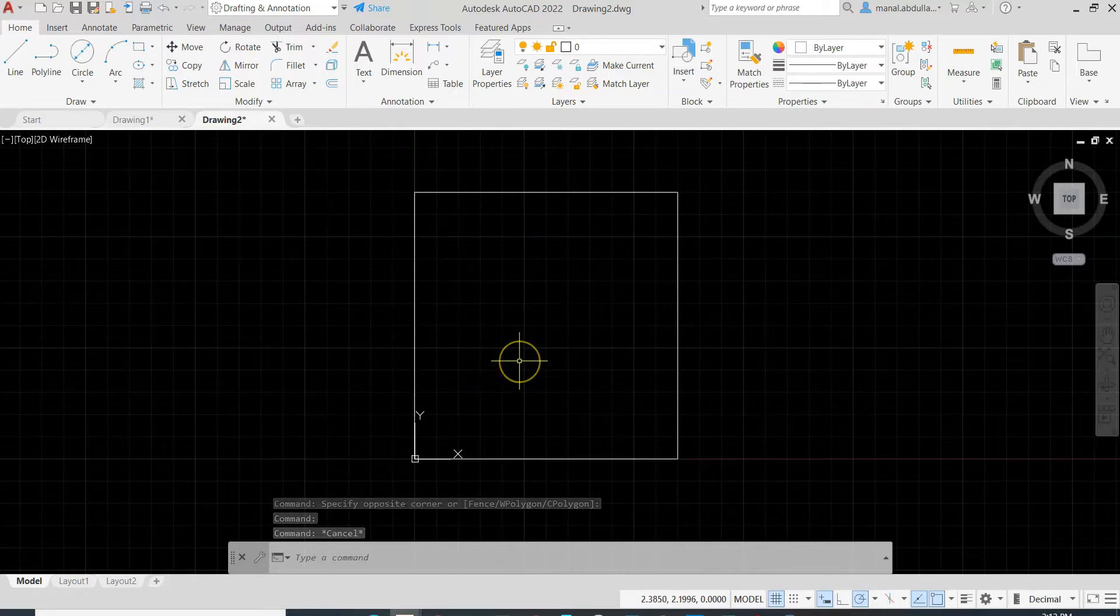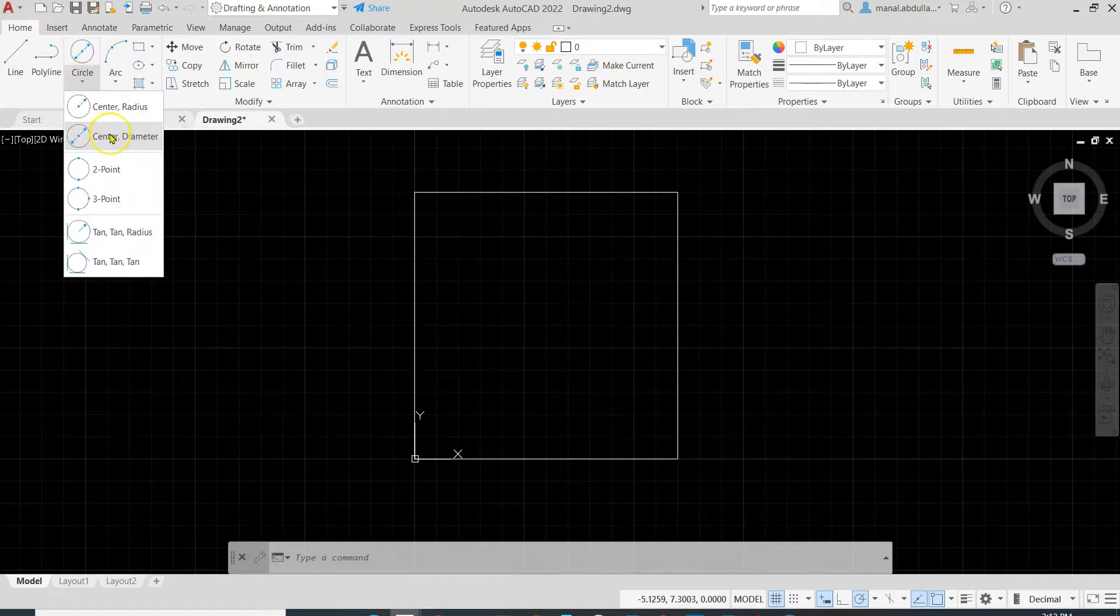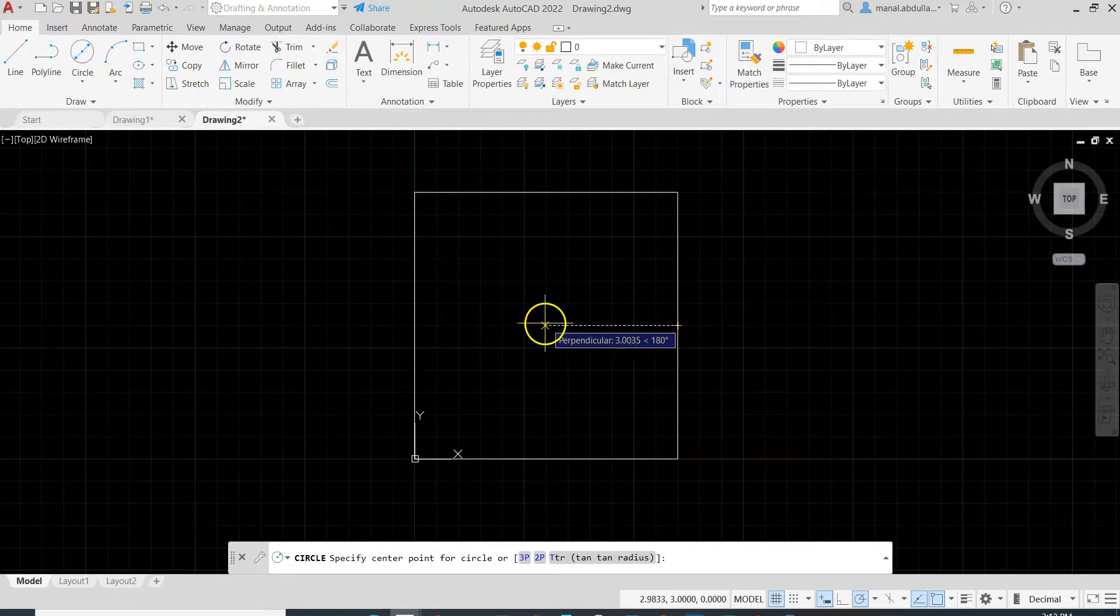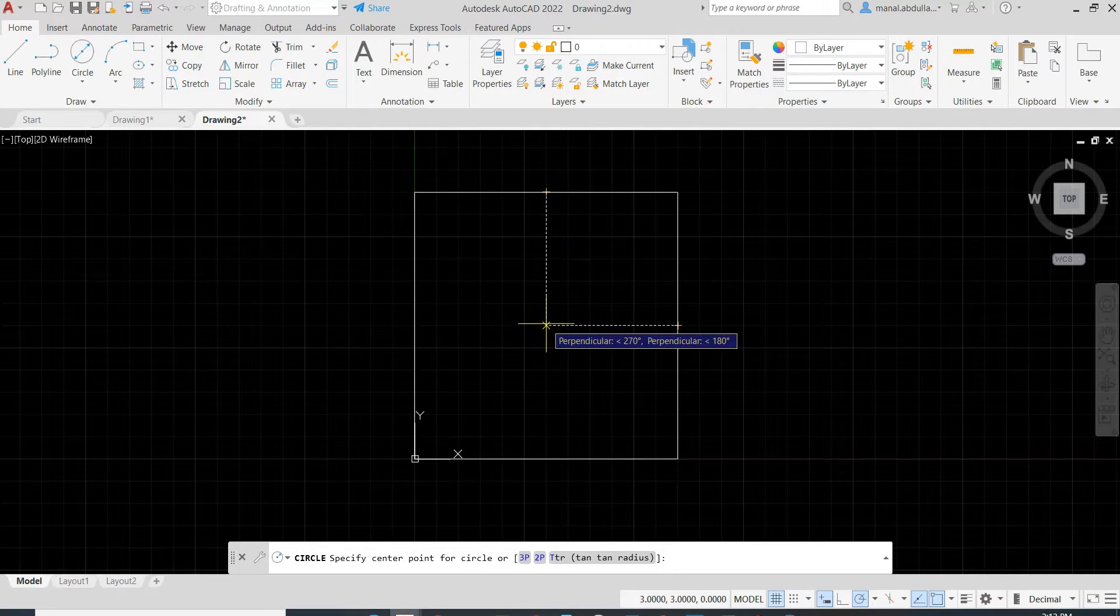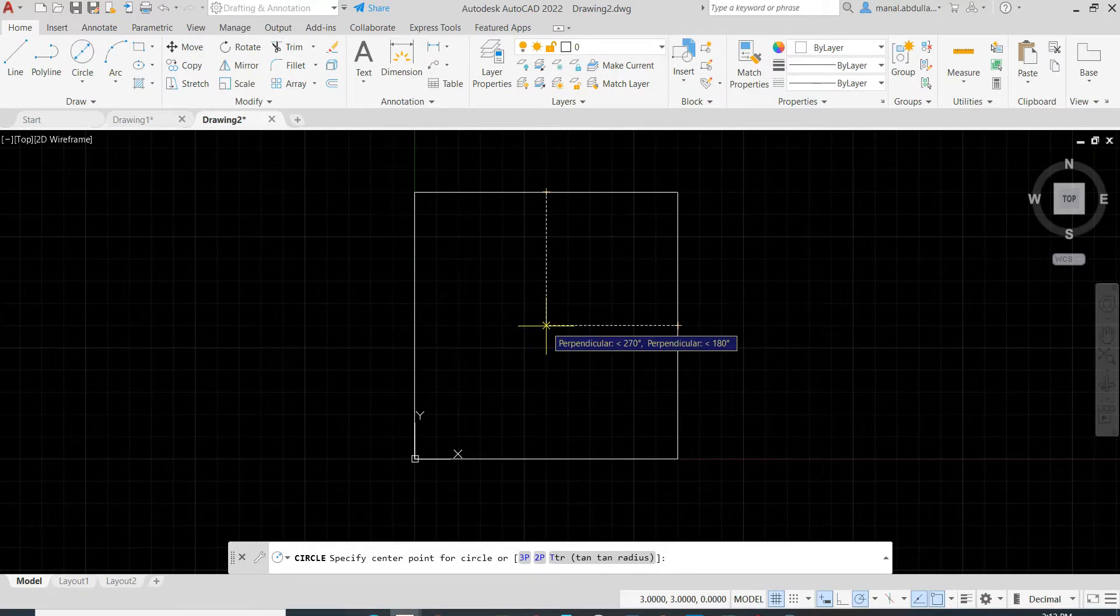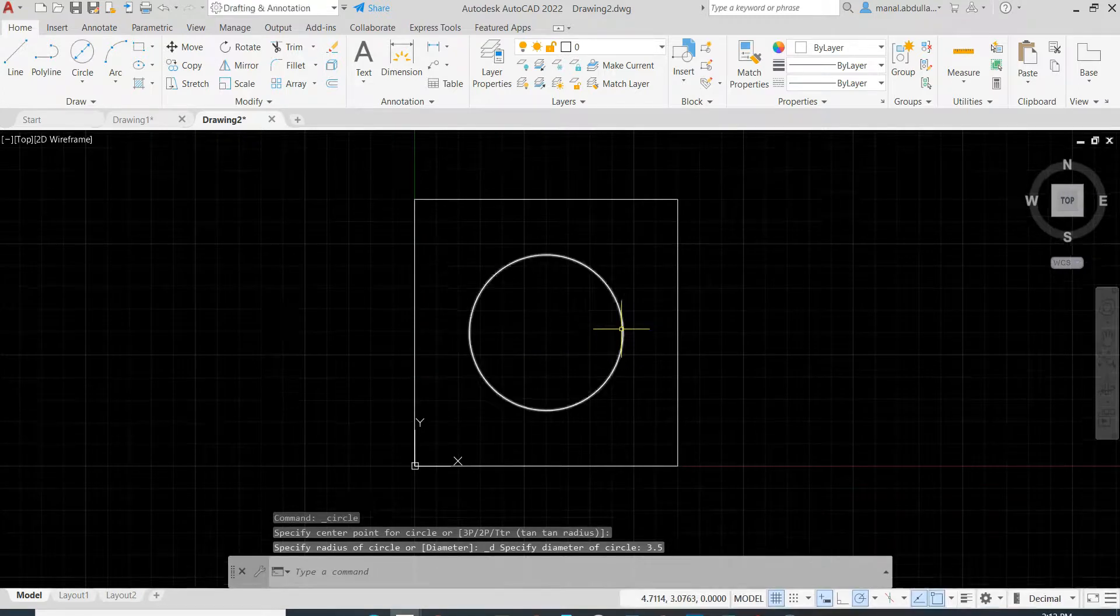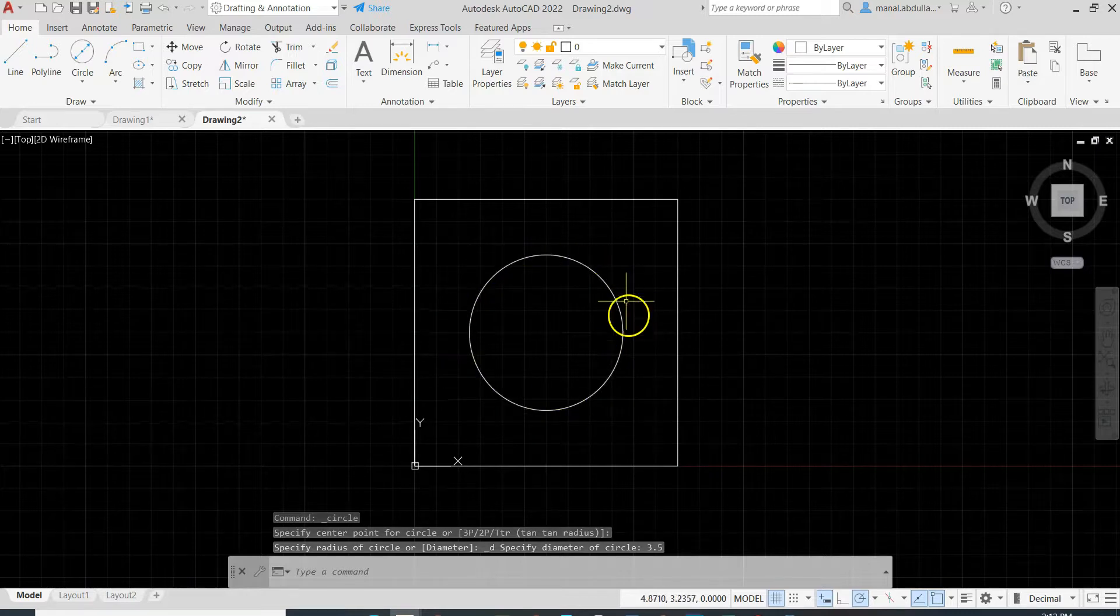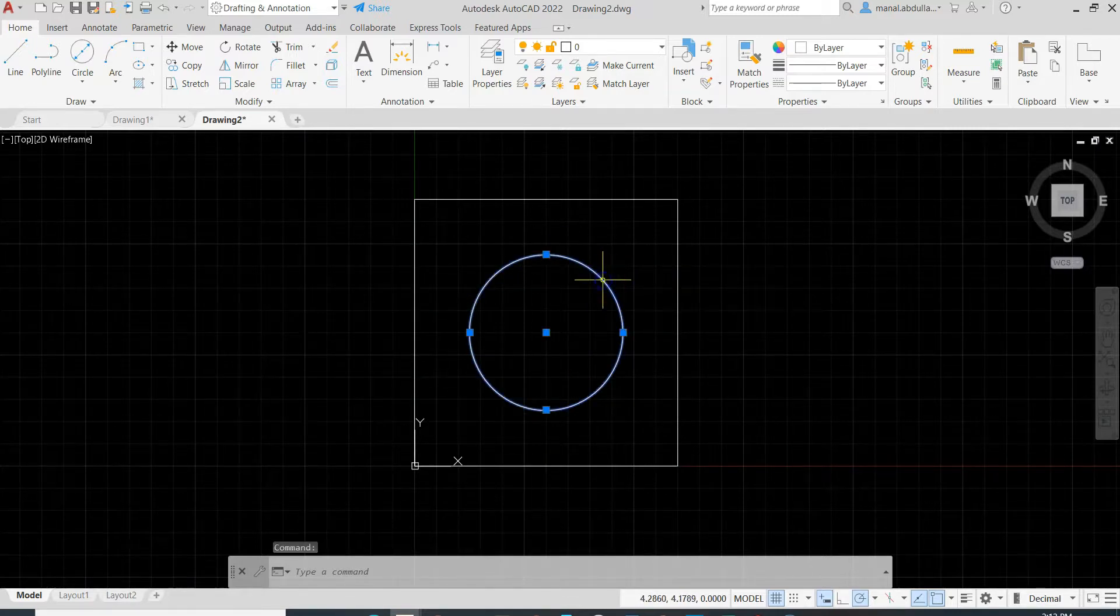The first option: start the center diameter command and use the midpoint, track it without clicking, and the midpoint, track it without clicking. Now I have two lines. When they intersect, I do left click. Now I type 3.5 enter. So this way I find the center.